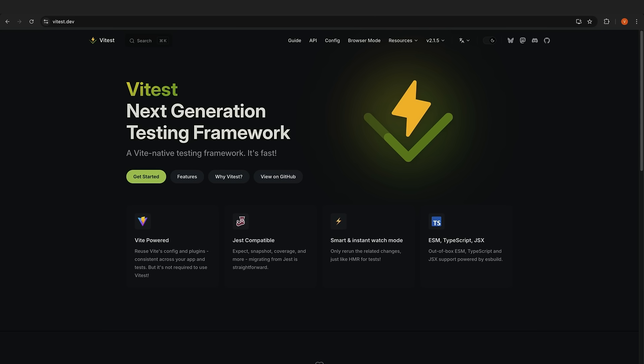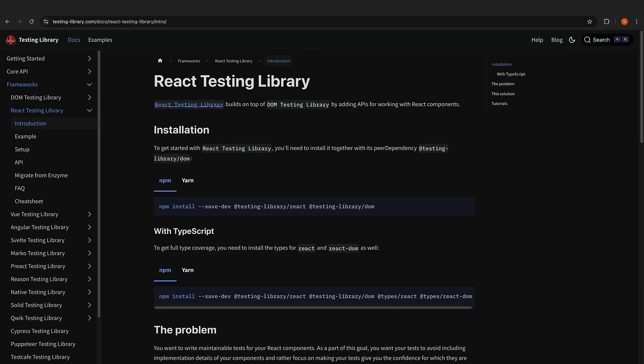For testing, we've got the trifecta. Vitest as our test runner, React Testing Library for component testing, and Playwright for end-to-end testing.